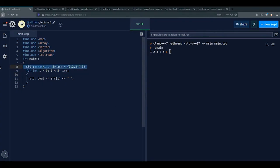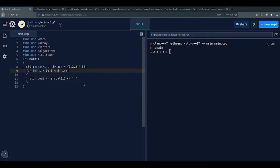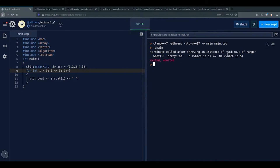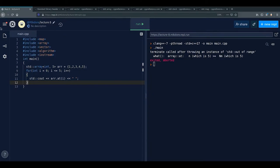We prefer std::array to normal arrays for a couple of reasons. One reason is safety. If we use the .at() method to access an element which doesn't exist, it throws an exception — an instance of std::out_of_range — instead of invoking undefined behavior like a raw bracket access would.